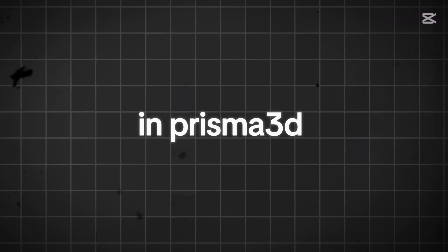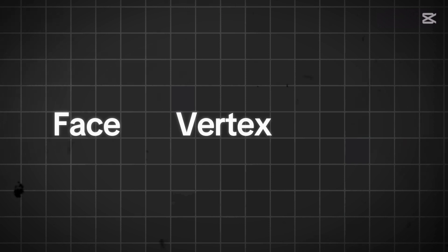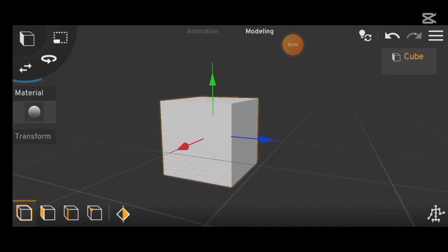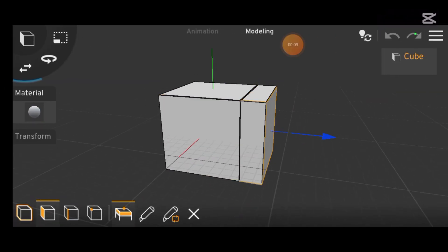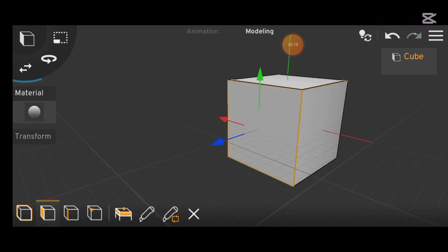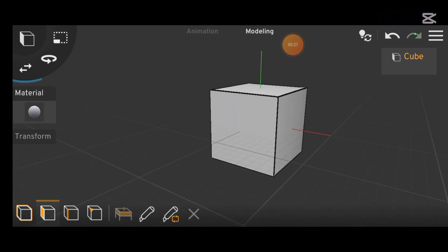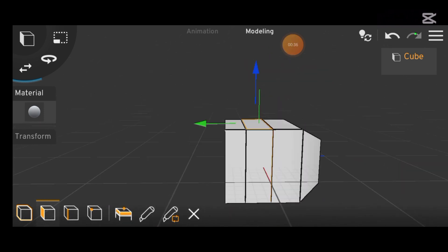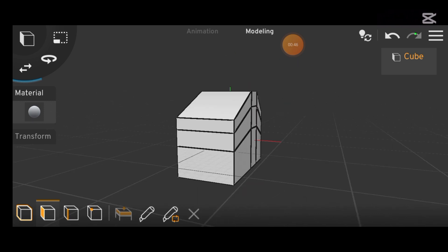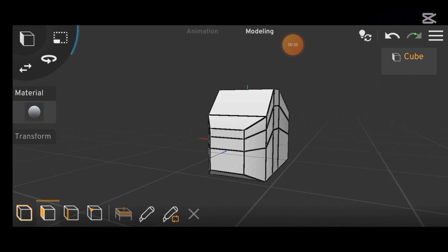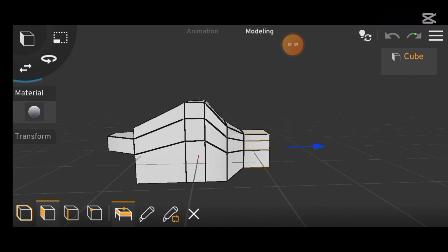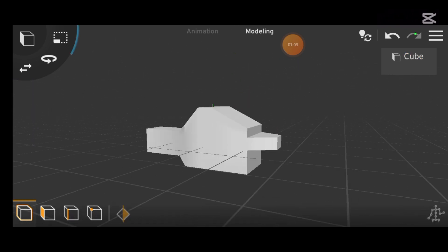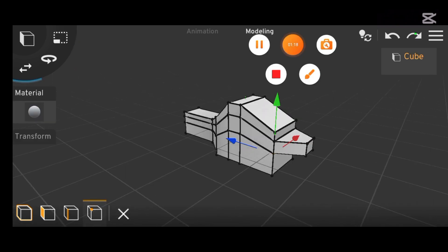In Prisma 3D, editing in face, vertex and edge modes is quite basic. You can extrude objects, add loop cuts, delete faces and create new ones, all of which make the modelling process simple and quick. While these tools are helpful for basic modelling, the functionality is limited compared to more advanced 3D modelling applications.